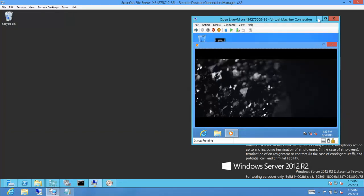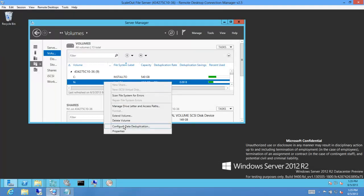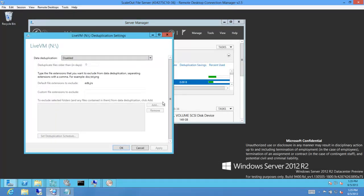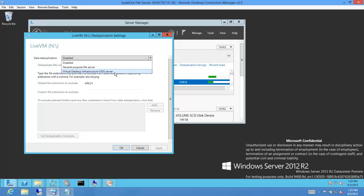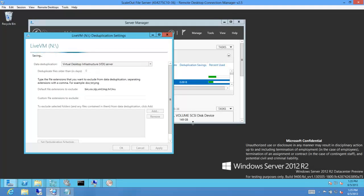I'll show you how to enable deduplication on this volume. Switching to Server Manager UI — this is the volume on which the VHD resides. You can right-click and select 'Configure Data Deduplication.' In the drop-down, to enable data deduplication you need to select 'Virtual Desktop Infrastructure Server.' Select this and click OK. That was pretty easy — it's as simple as this to enable live deduplication.